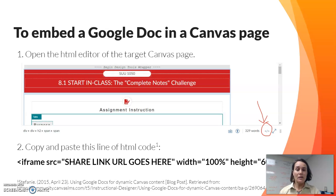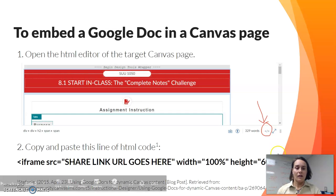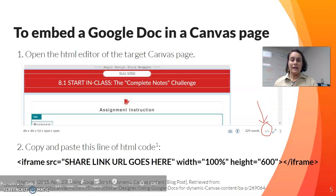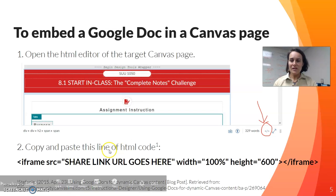Step one: you see a screenshot of part of one of our Canvas assignment pages, and that little red circle and arrow shows where you go from the regular Canvas editor into the HTML editor. Once you're in that editing page, step two is to copy and paste just the single line of HTML code. I'm thankful to a blog post I found in the Canvas Community blog that gave me this information.